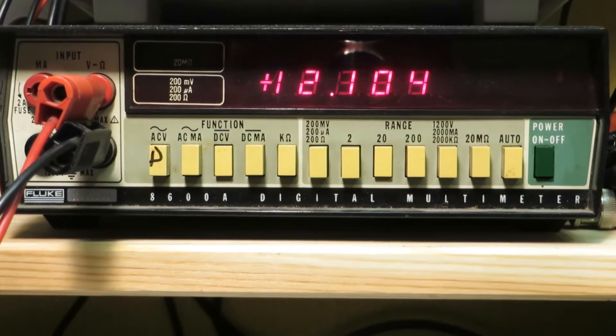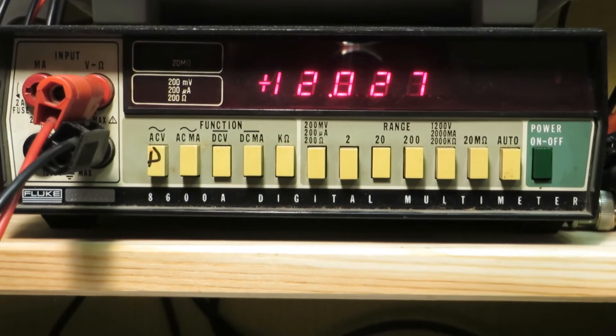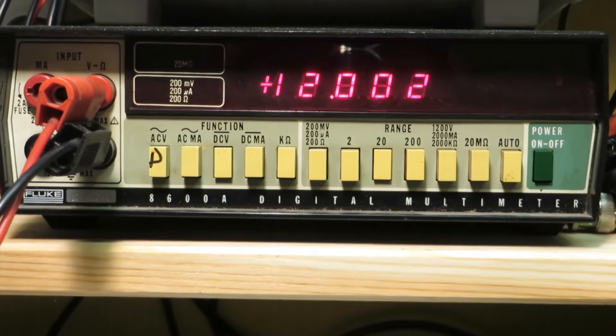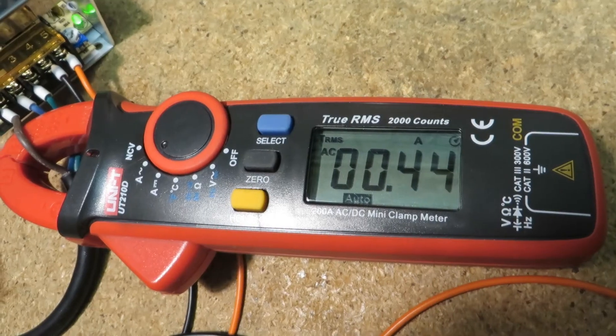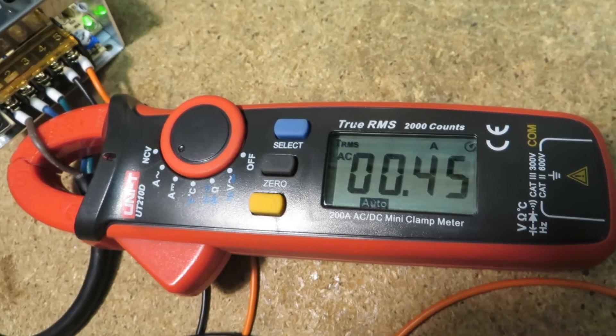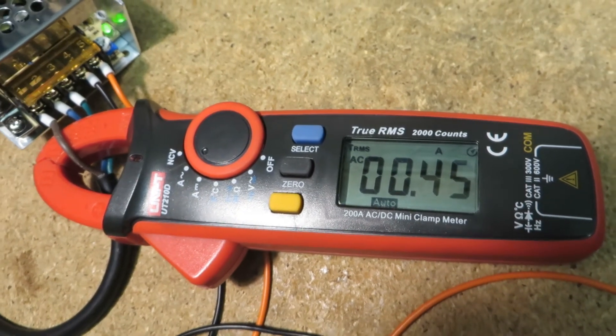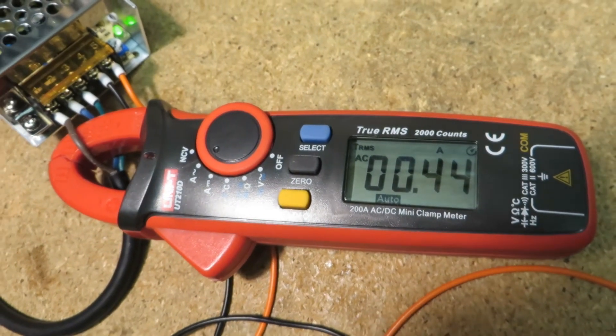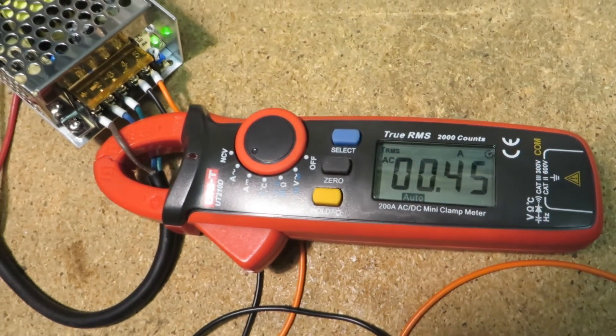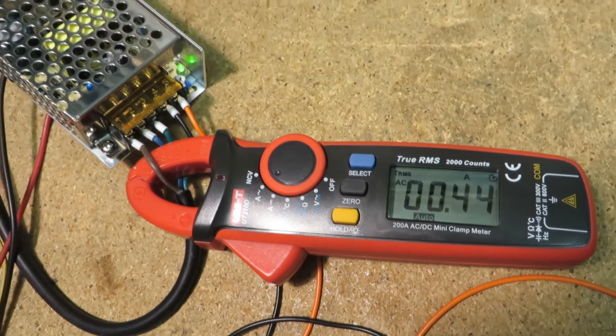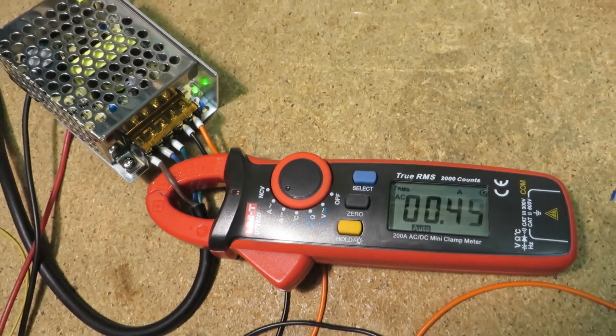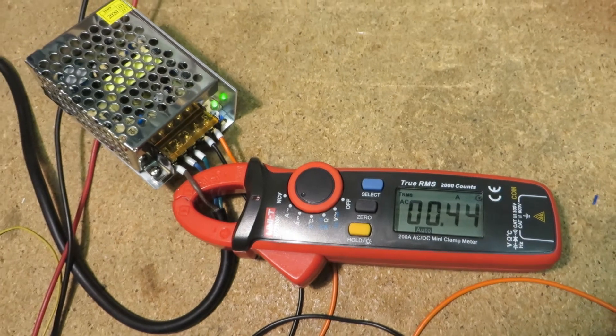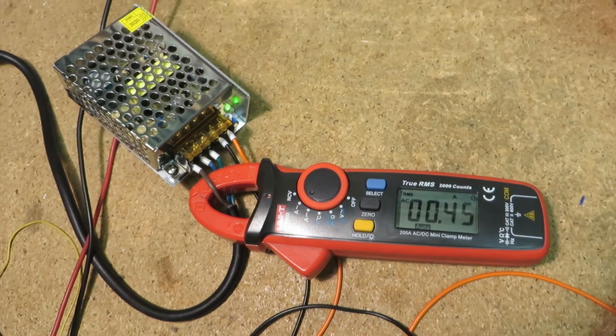I connected the power supply to my electronic load drawing 5A. To see how it performs under load, first I measured the input current of about 0.45A, that equals about 100W input power by 60W output power.